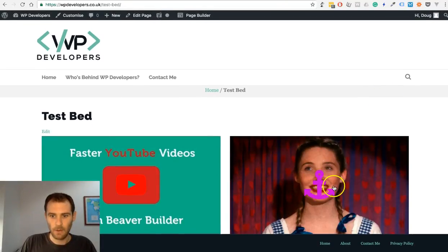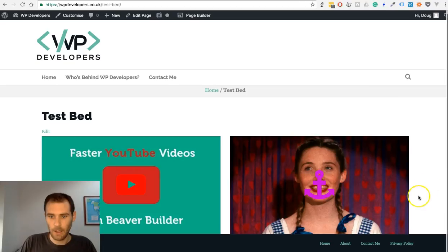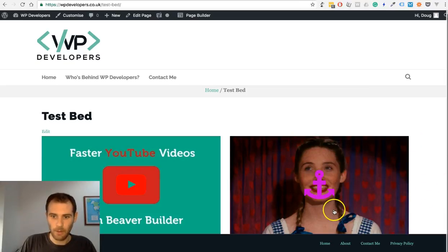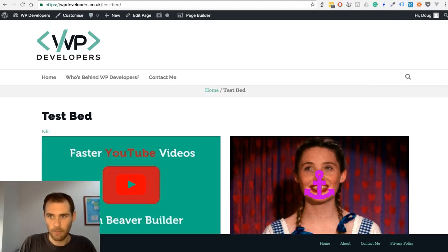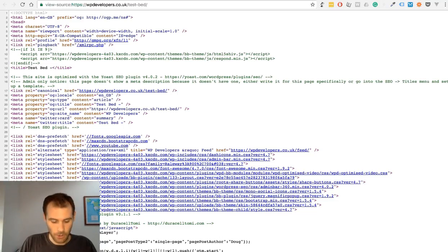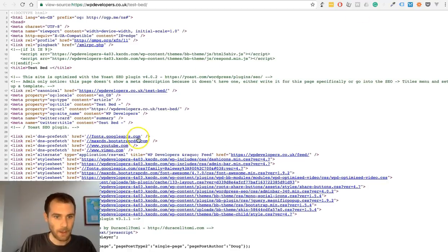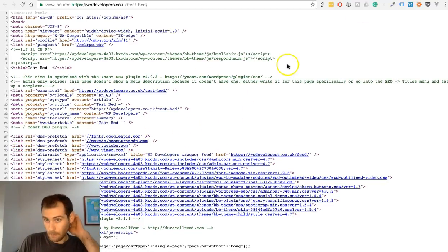So you can see here again we've got the Vimeo thumbnail, we have an icon on top, and we'll just jump across to the source again. You'll see Vimeo is now showing up there as well.